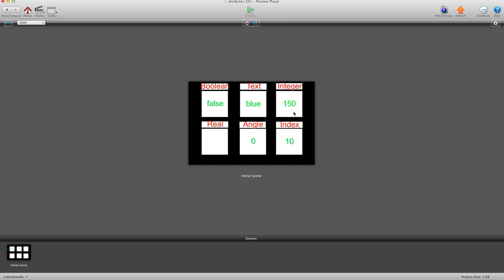When it comes to decimal places, you want to use something called a real attribute. And that's mainly when you're controlling time or mouse position or an actor's location.